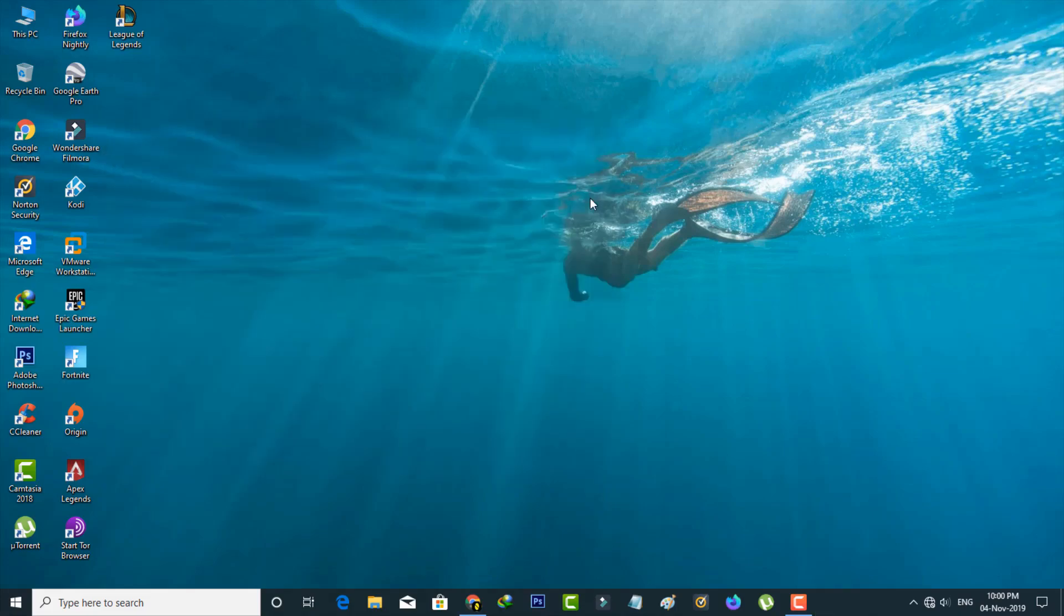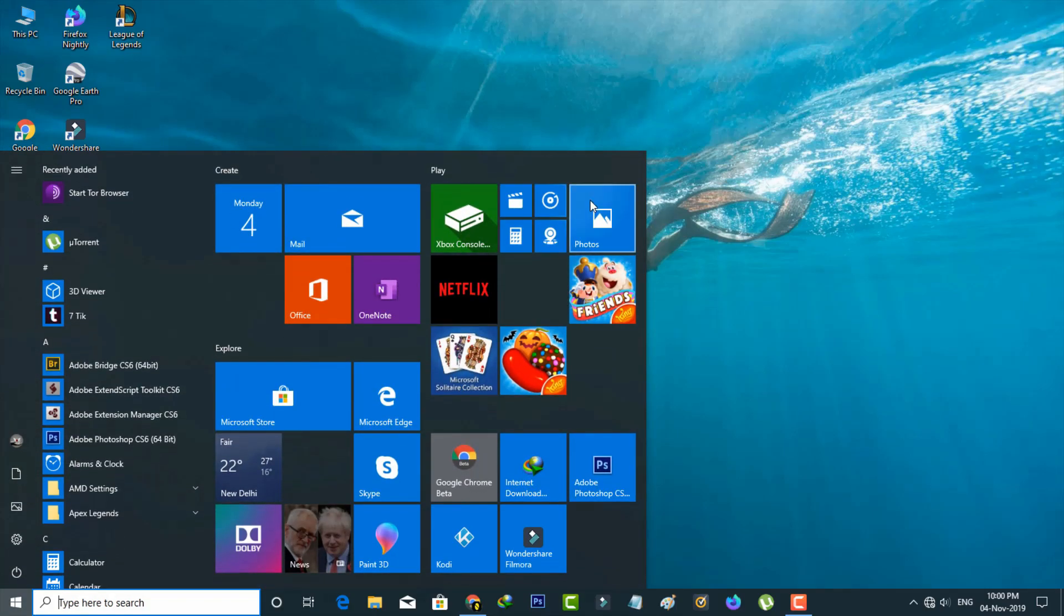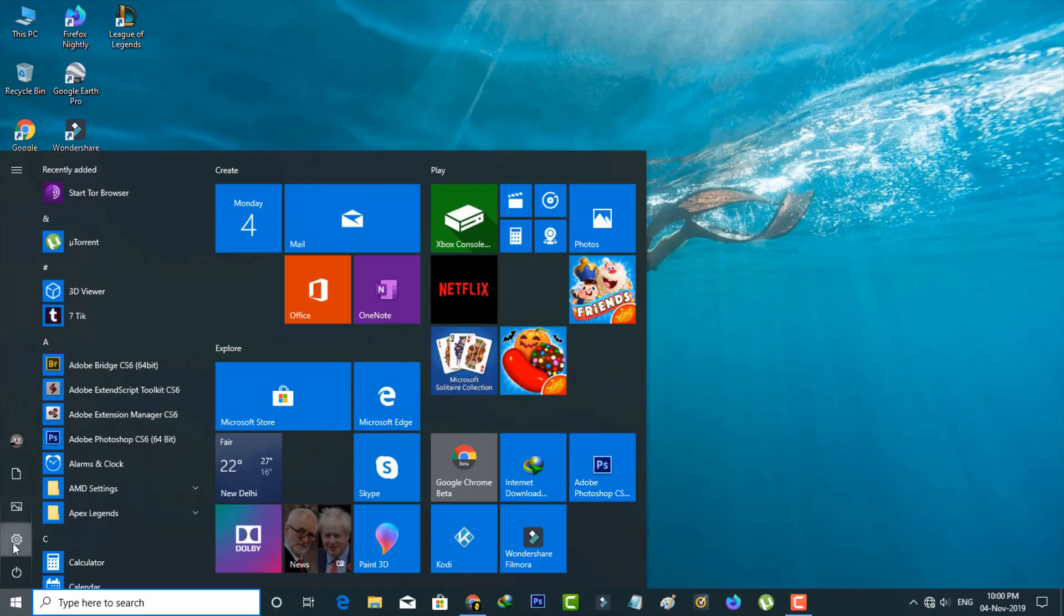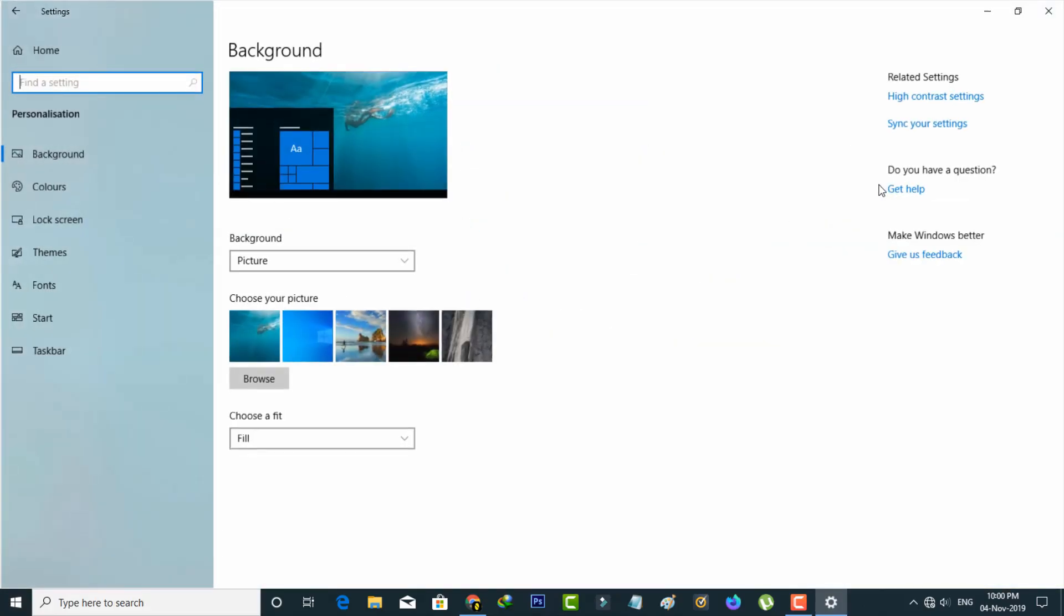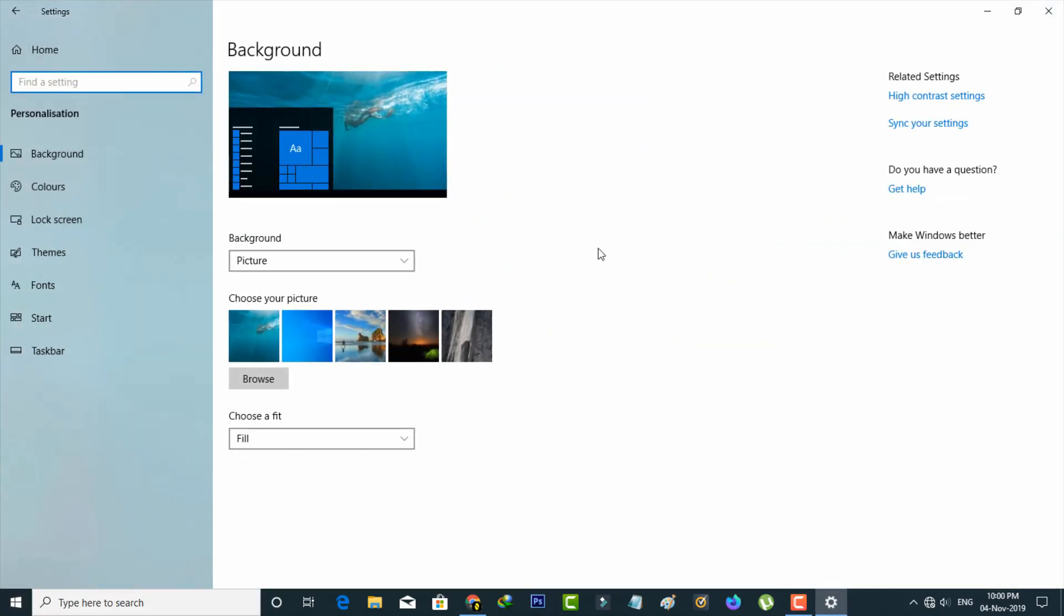So finally I try to check it by accessing the display settings, because if this error message is again occurring or not. So and then you can see, now my settings are successfully opening and the error message is gone.